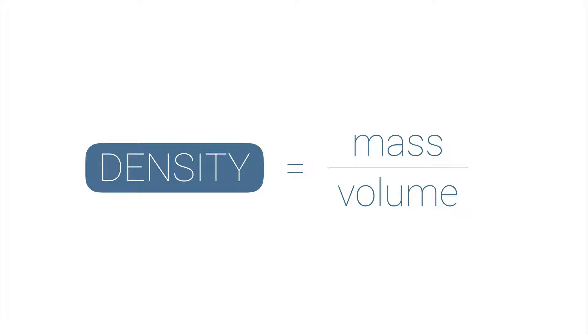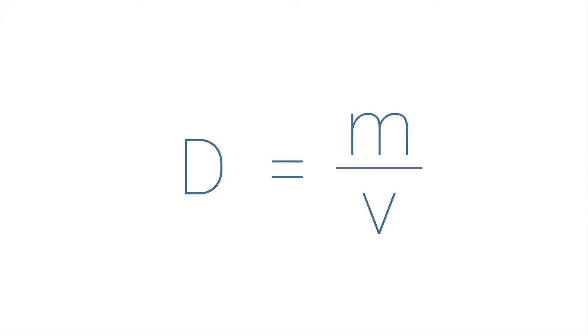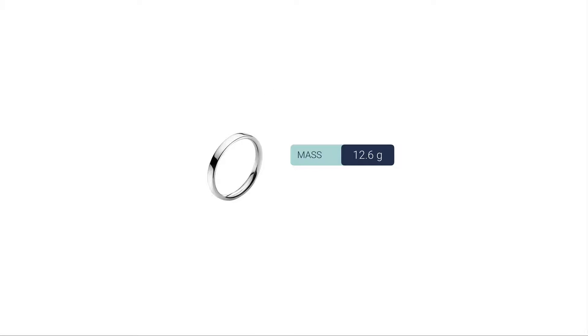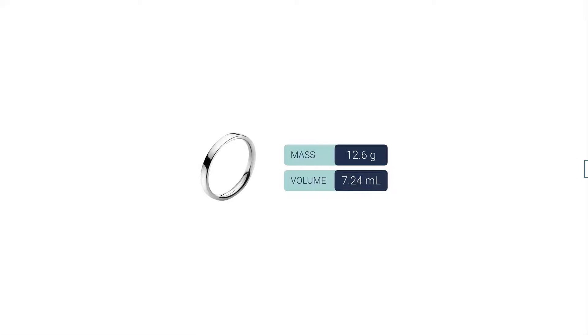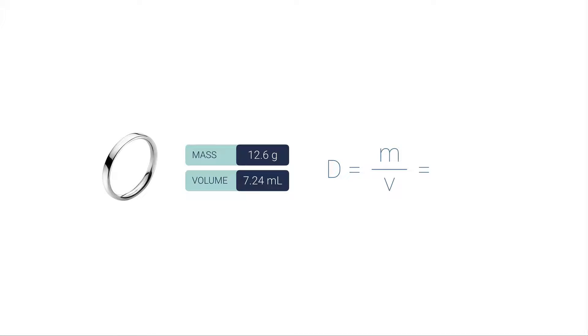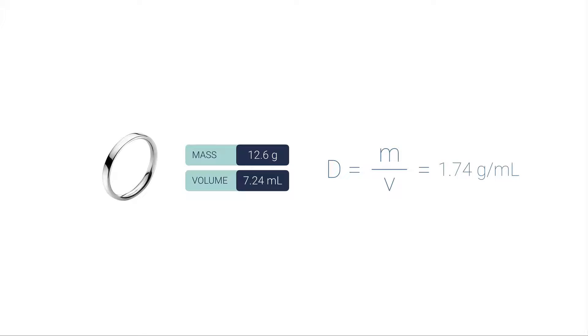Let's say I had this silver colored ring here and I knew some information about it. I knew its mass was 12.6 grams and its volume was 7.24 milliliters. Knowing the mass and the volume, I can use my density equation to figure out the density of this ring. I just simply plug in what I know for the mass—12.6 grams—and the volume—7.24 milliliters—calculate, expressing to three significant figures, I get 1.74 grams per milliliter.